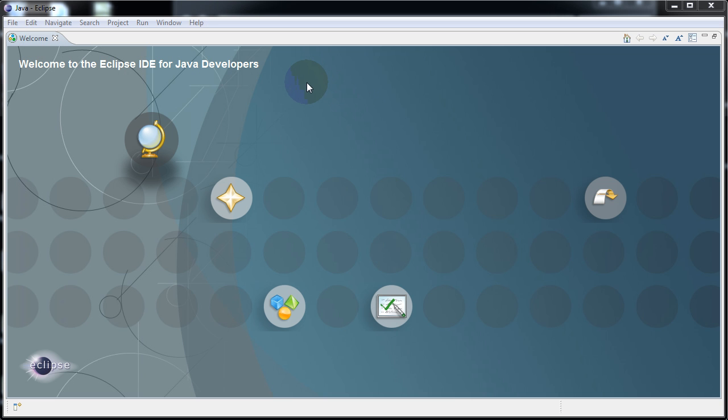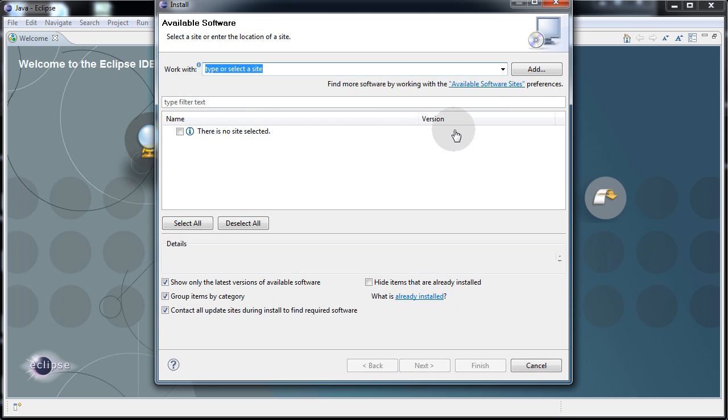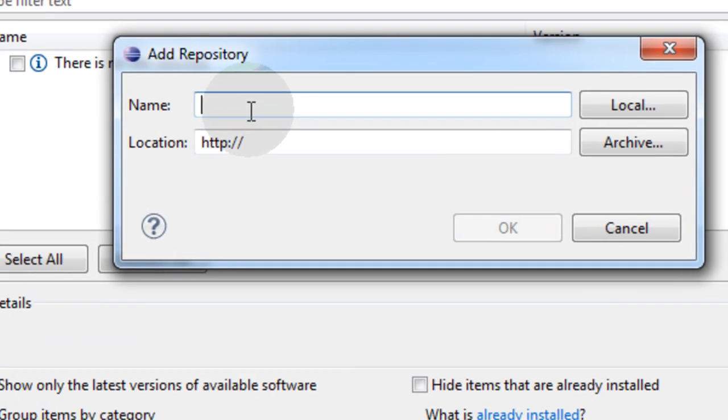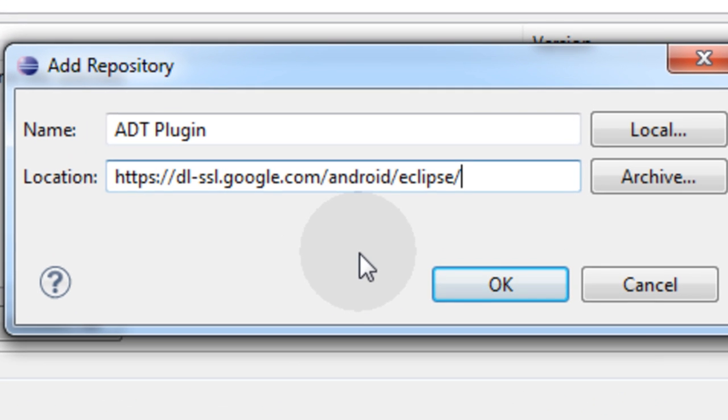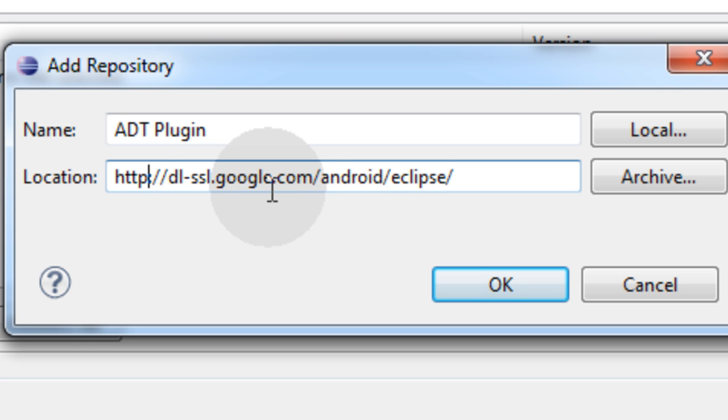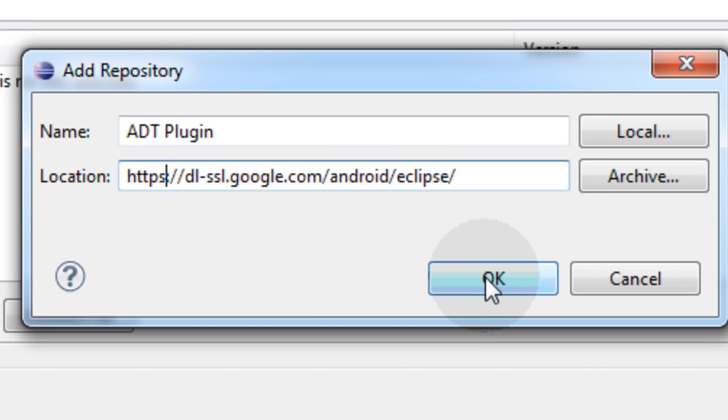Once Eclipse is open, we have to install the Android stuff within Eclipse, so we have it available when Eclipse is open. Go to Help, Install New Software. In the top right, click Add. The name is going to be ADT Plugin. The location is this URL. The Android developer documentation recommends if you have any trouble downloading the plugin from this URL, you can use it without the HTTPS, which is just a security measure. But it should work both ways. First, try it with the S. Then press OK.